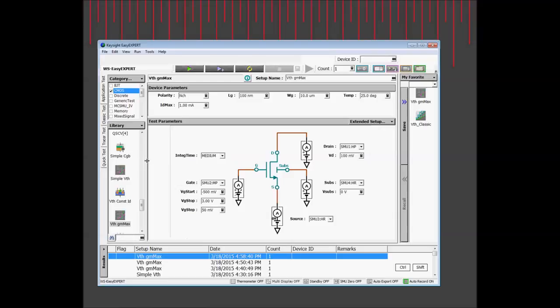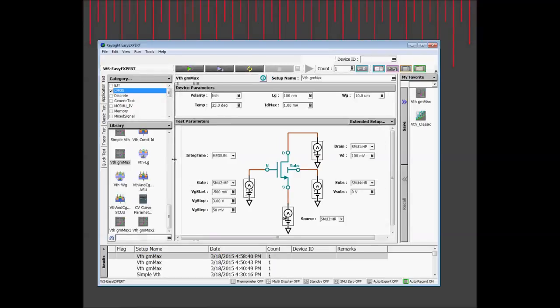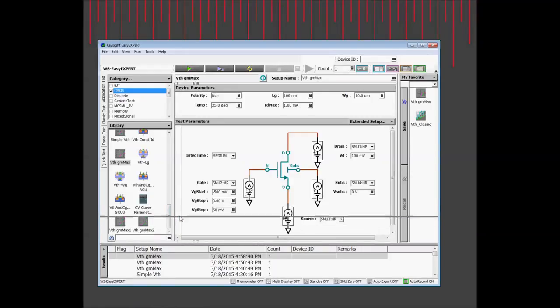In addition to the B1500A, EasyXpert will run on any PC. This makes it easy to edit files and data on a larger display.